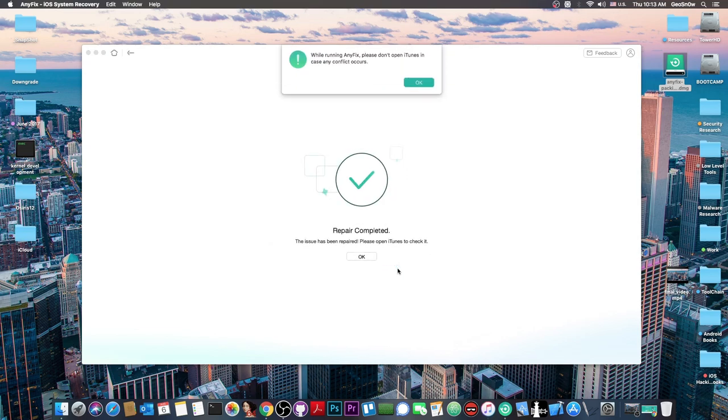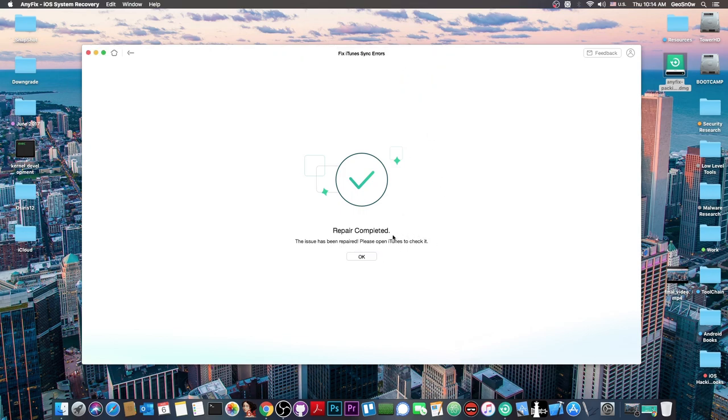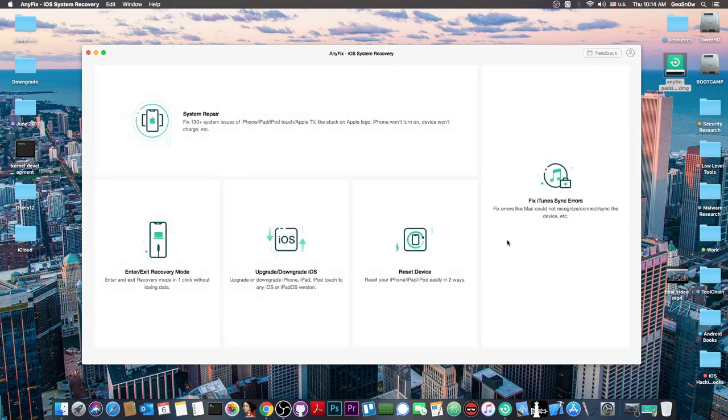The device is now being repaired and it says repair completed. The issue has been repaired. Please open iTunes to check it. Basically at this point I'm able to use iTunes again and the synchronization errors have been fixed.